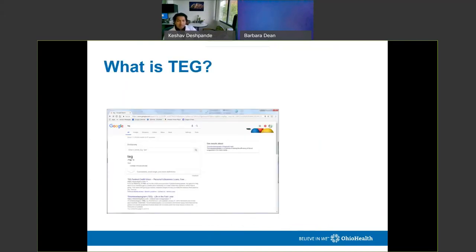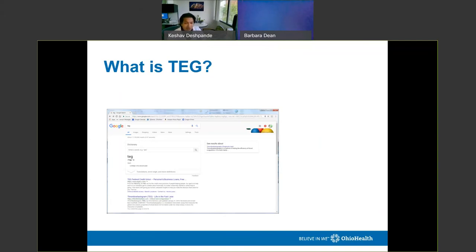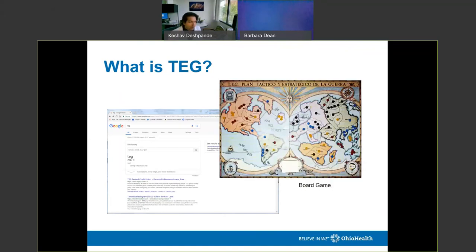So, what is TEG? TEG wasn't a very common thing in trauma just a few years ago. When first researching it, searching 'TEG' in Google returned 'a sheep in its second year' and the Federal Credit Union before thromboelastography finally appeared — it really wasn't a popular concept. The first image search returned a board game from a Latin American country. But what we use TEG for in trauma and medicine is really about bleeding and how to fix bleeding.